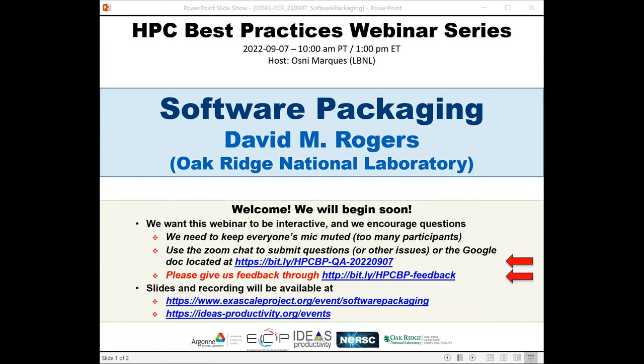Welcome to the activity project, which is part of the Exascale Computing Project of the US Department of Energy. The series is a collaboration involving the computing facilities at the Argonne, Oak Ridge, and Lawrence Berkeley National Laboratories.